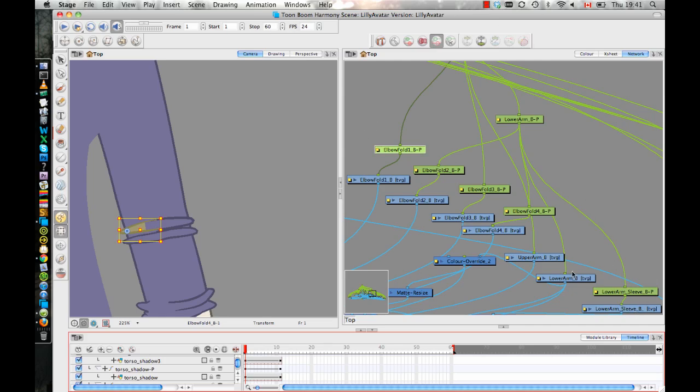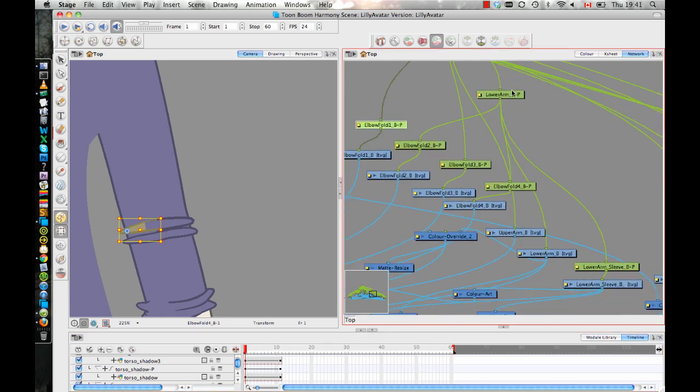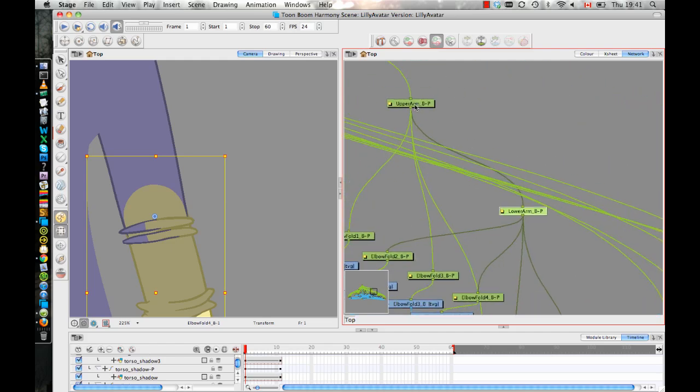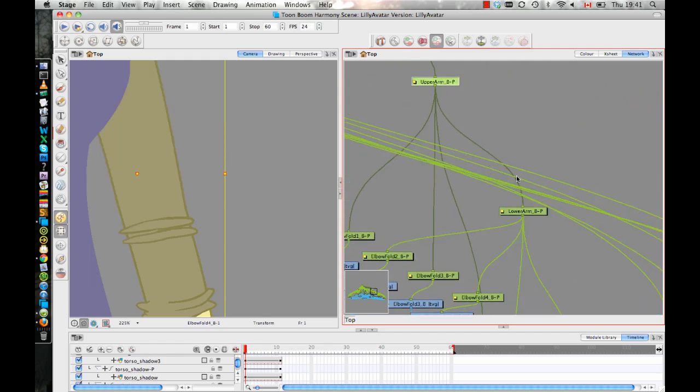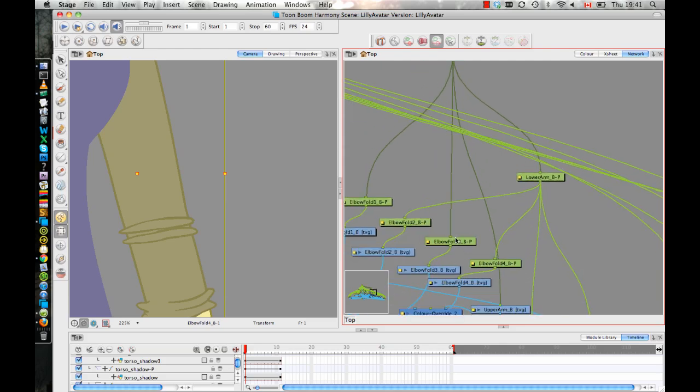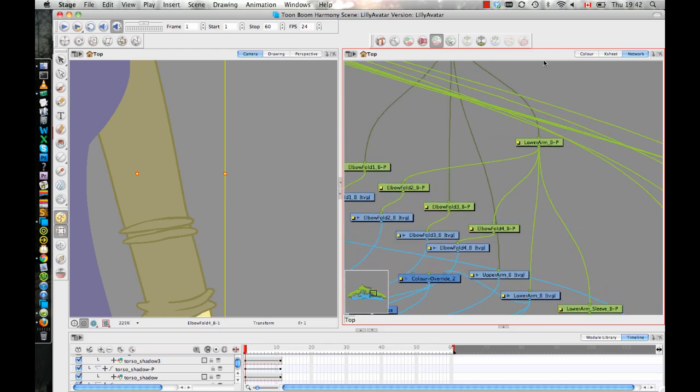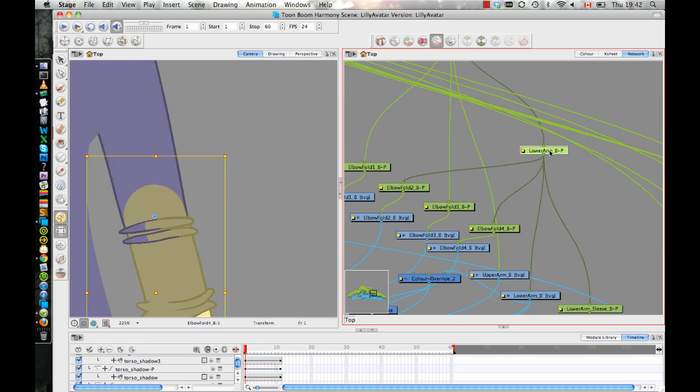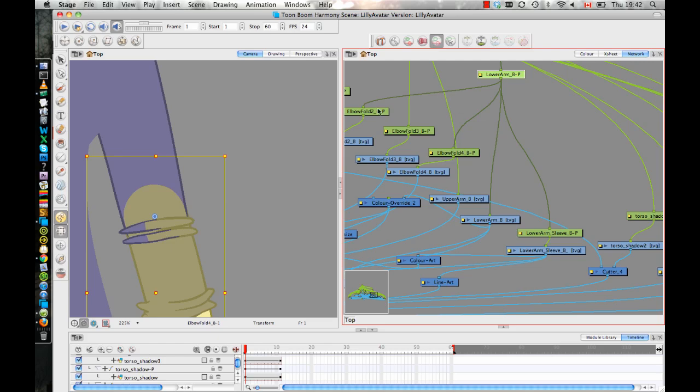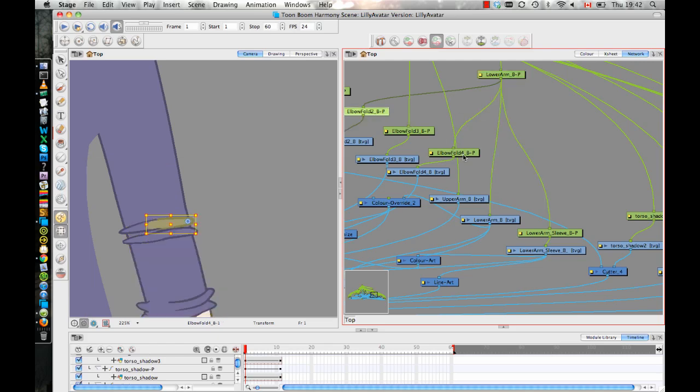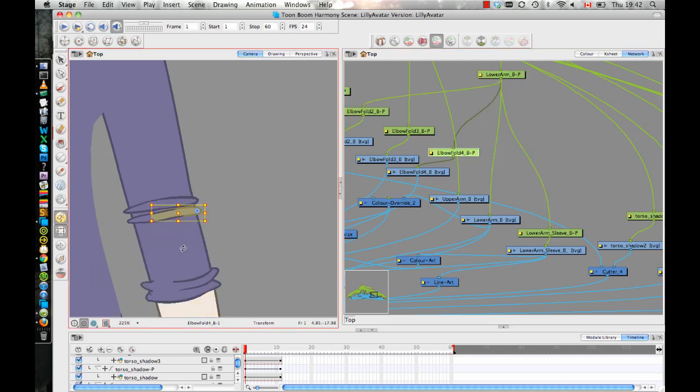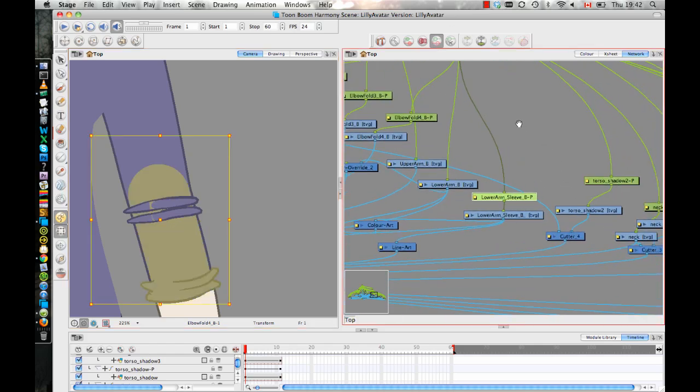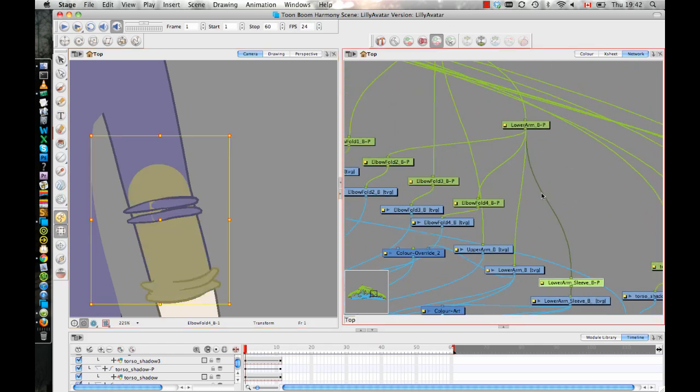So each drawing layer that I work with is going to have a peg layer to control it. And then on top of that, you can string these peg layers together to create your hierarchy. So I've got my upper arm, which is a parent of the lower arm, and the upper arm is also a parent of the elbow folds on the outside, these ones here. I also have the lower arm here, and so if I look at the lower arm, it's a child of my upper arm and it's a parent of these two folds here. And for the sleeve that we're going to do next week, it's also a parent of the sleeve, but we'll talk about that one in more detail next week.